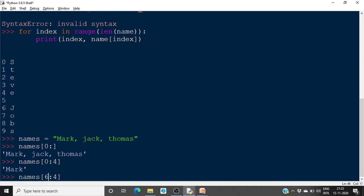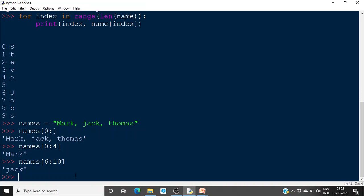'mark' occupies indices 0 through 3, and 'jack' starts at 6 through 9, and the next name starts at 10. If you give names[0:4], it starts at index 0 and goes up to but not including index 4, giving you 'mark'. If you give names[6:10], it starts at index 6 and excludes index 10, giving you 'jack'.